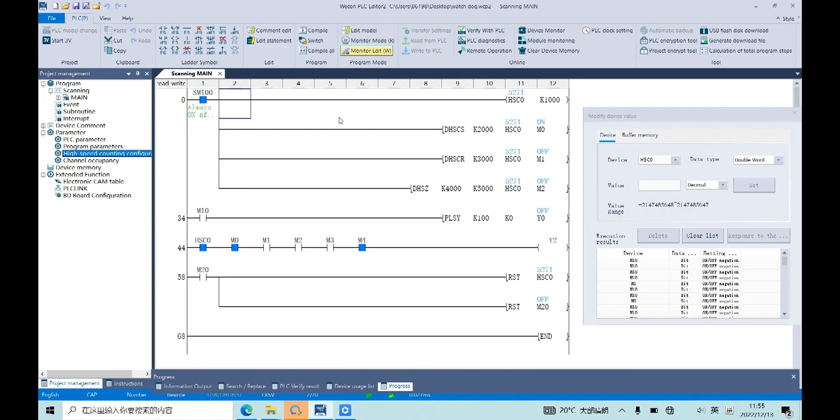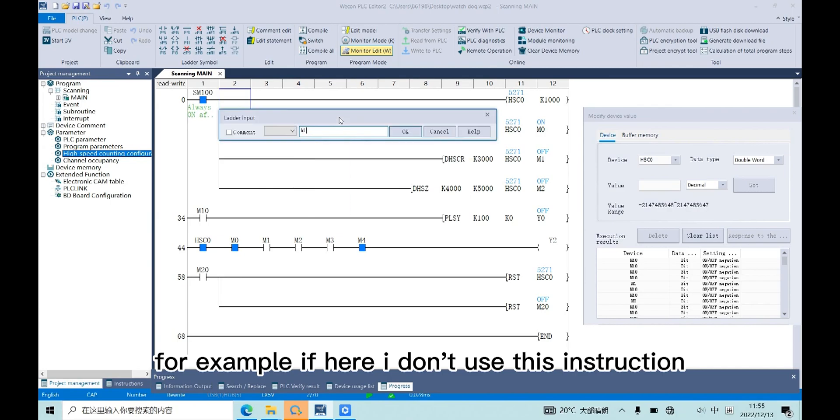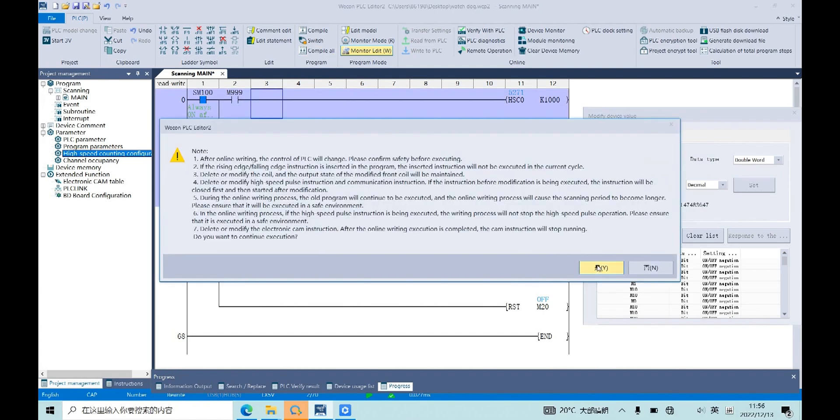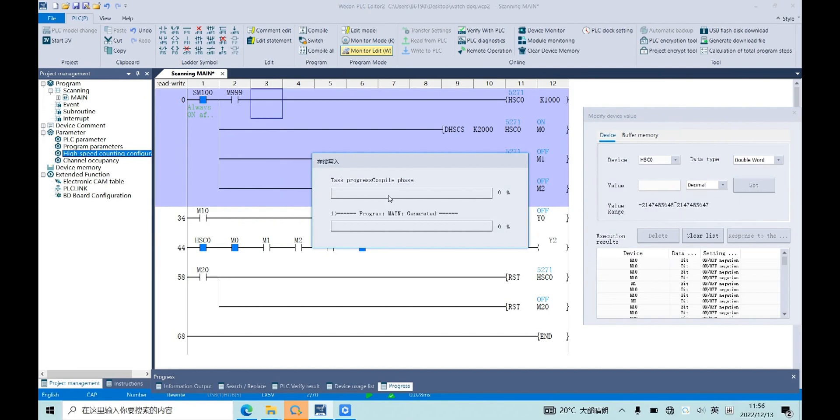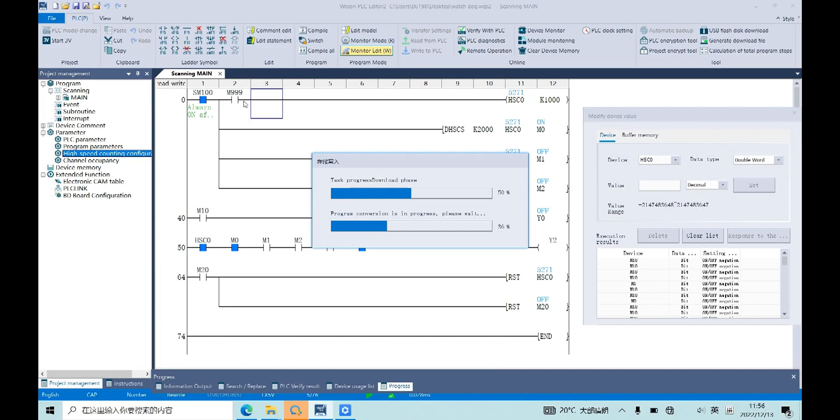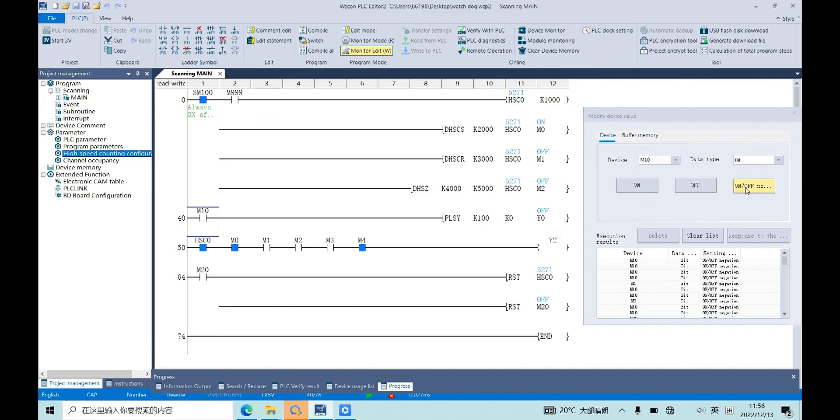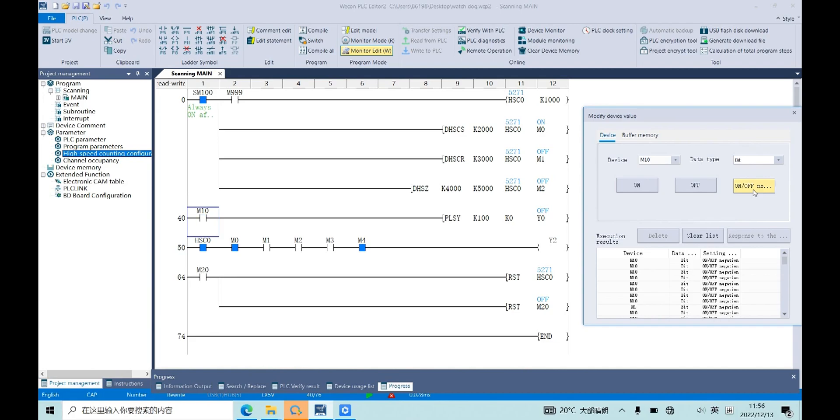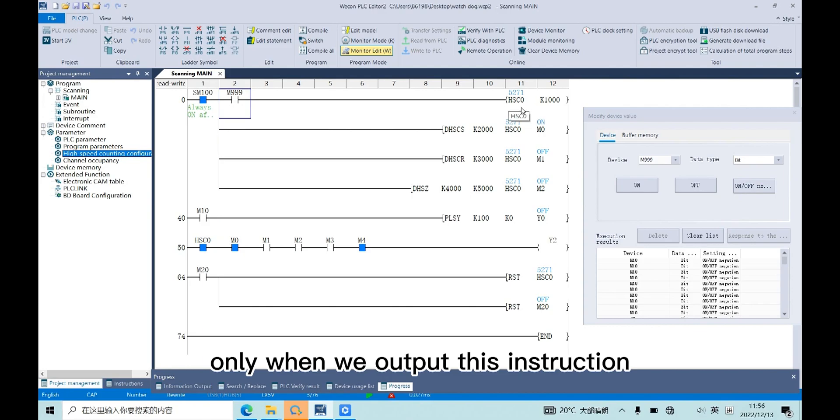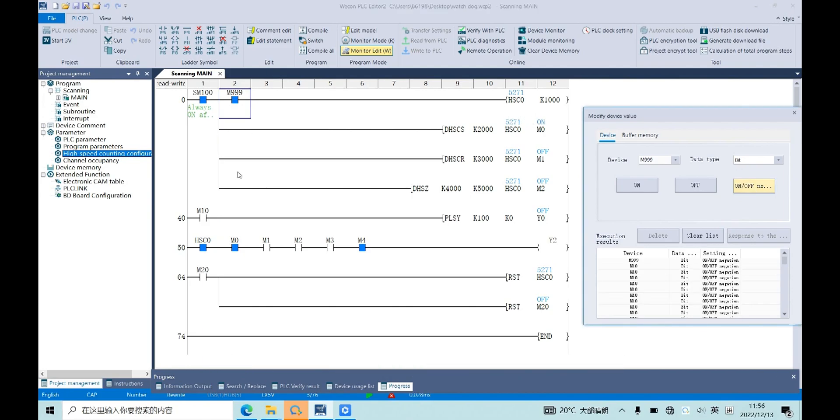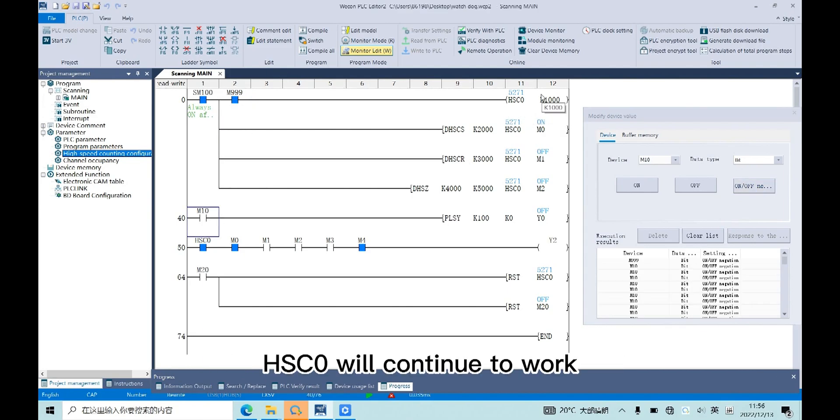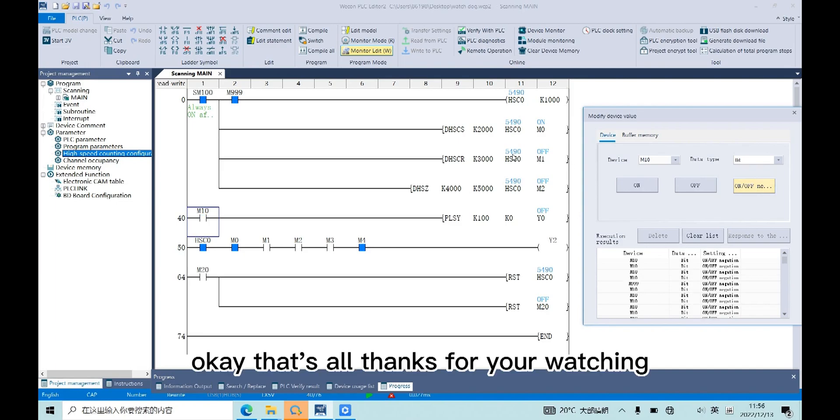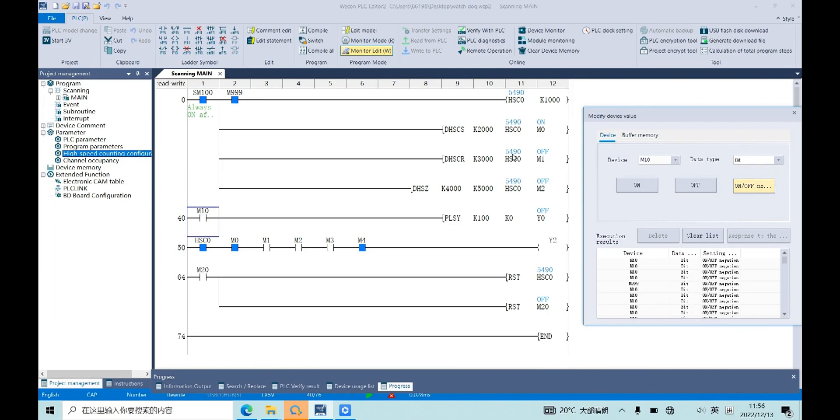For example, if here I don't use this instruction, then HSC0 will stop counting. Only when we output this instruction, HSC0 will continue to work. Okay, that's all. Thanks for your watching. Thank you.